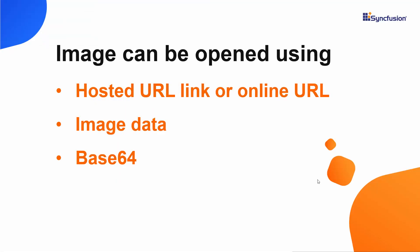You can open an image using a hosted or online URL link, image data, or base64. For this demo, I plan to open the image using a hosted link.